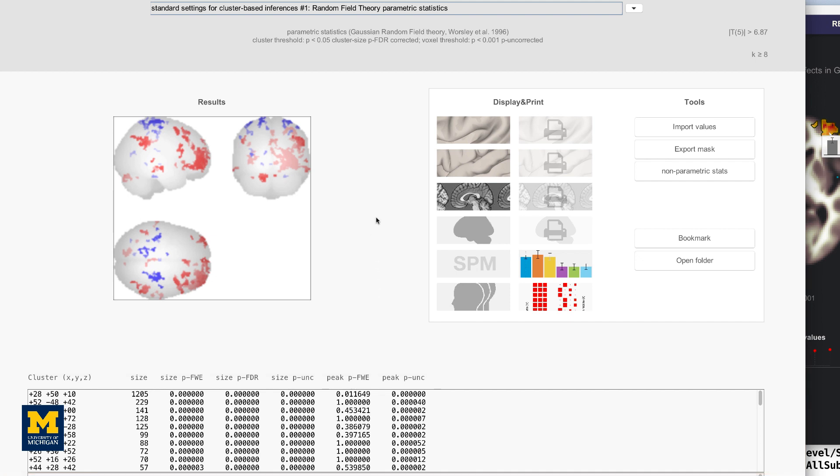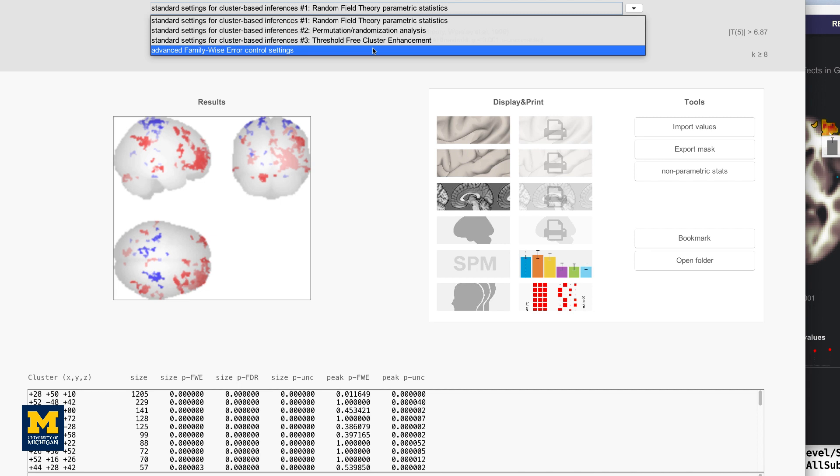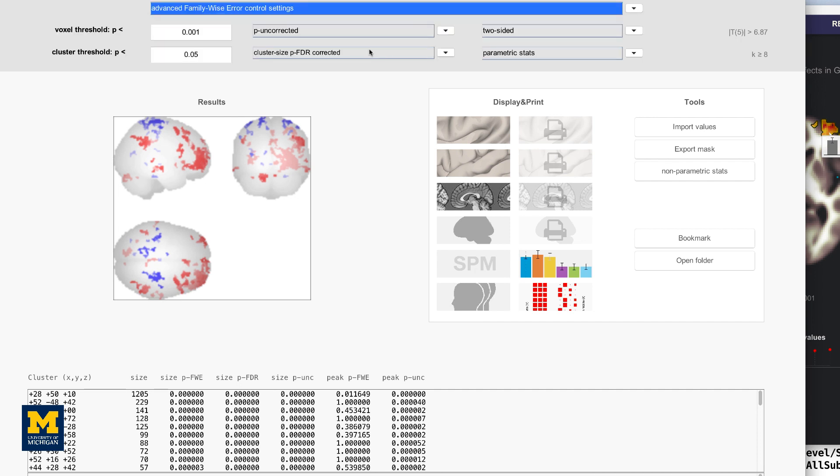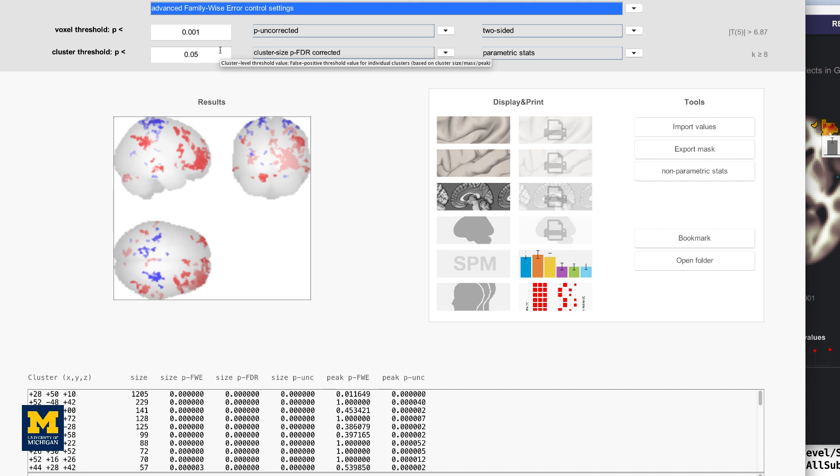The Threshold panel allows you to set a threshold if you choose the Advanced FamilyWise Error Control Settings. These other defaults will work fine for most purposes, but if you want to see what goes on under the hood, you can select this Customize option here. For example, Voxel-Wise Threshold specifies the Cluster Forming Threshold, or how significant a voxel needs to be to be considered part of a cluster. The field below it, Cluster Threshold, sets the threshold of which clusters will be displayed. In other words, this is your Alpha Threshold. The menus next to the Voxel Threshold and Cluster Threshold fields specify which kind of correction mechanism to use.